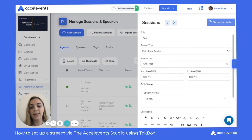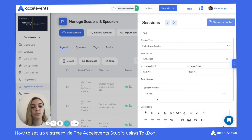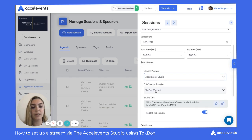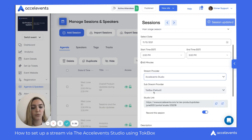Down here in the stream provider box, we're going to choose the AccelEvents Studio, which is our native live streaming. And then for the Substream Provider, we'll select TalkBox, which is the default.